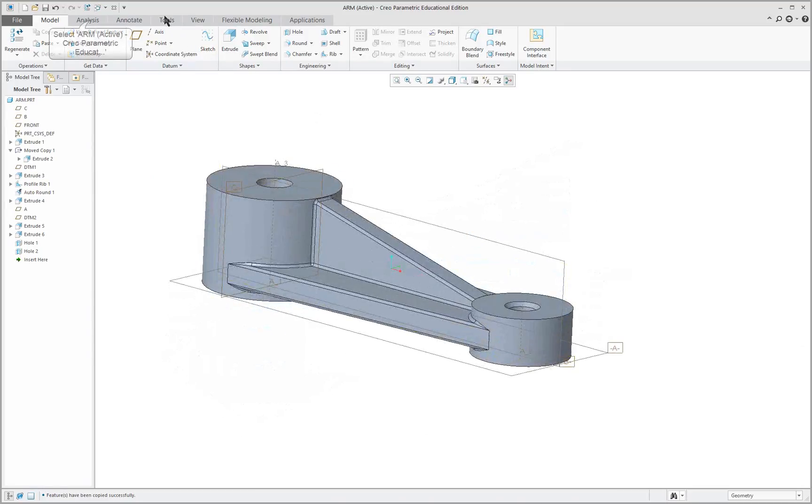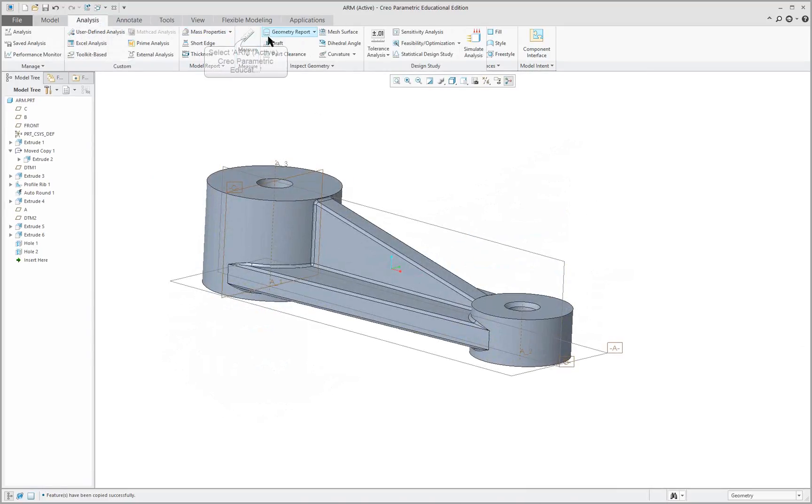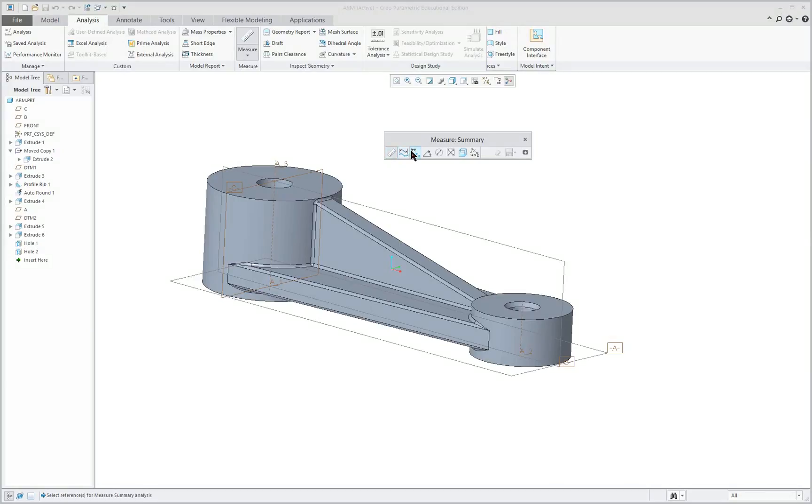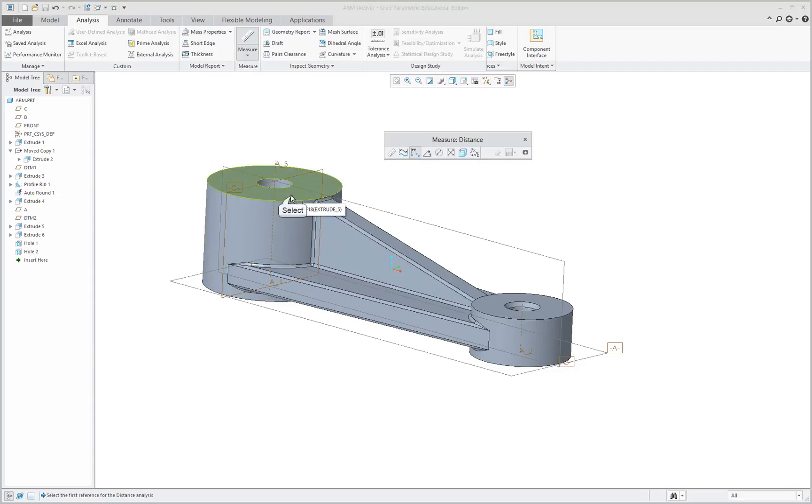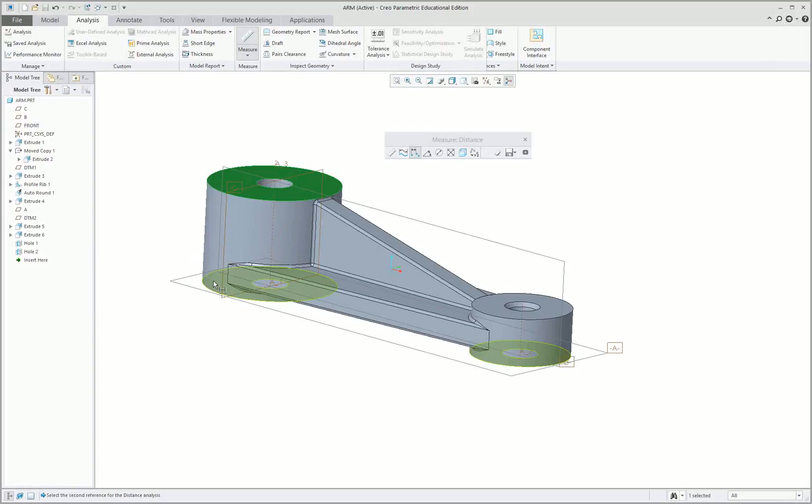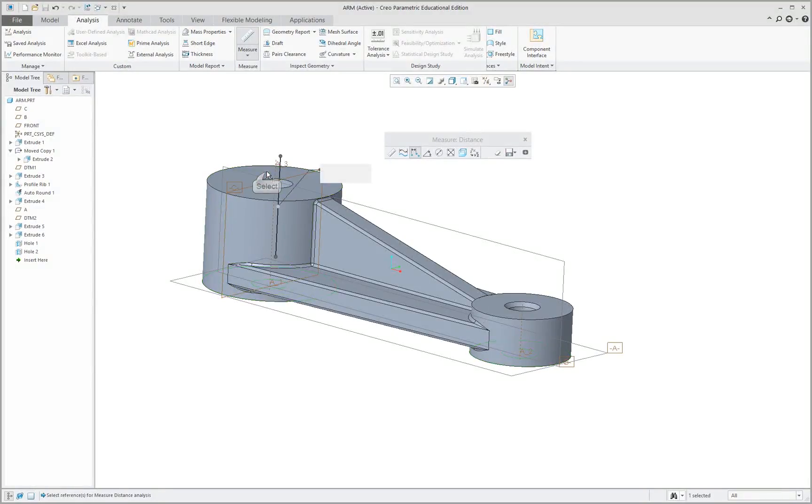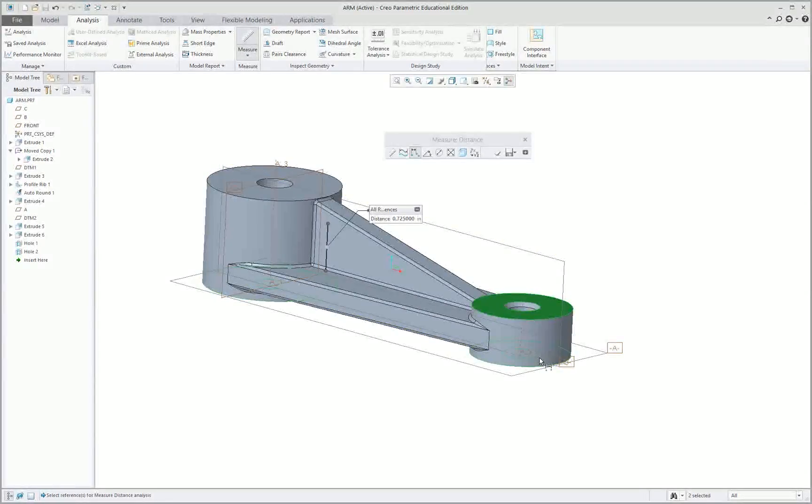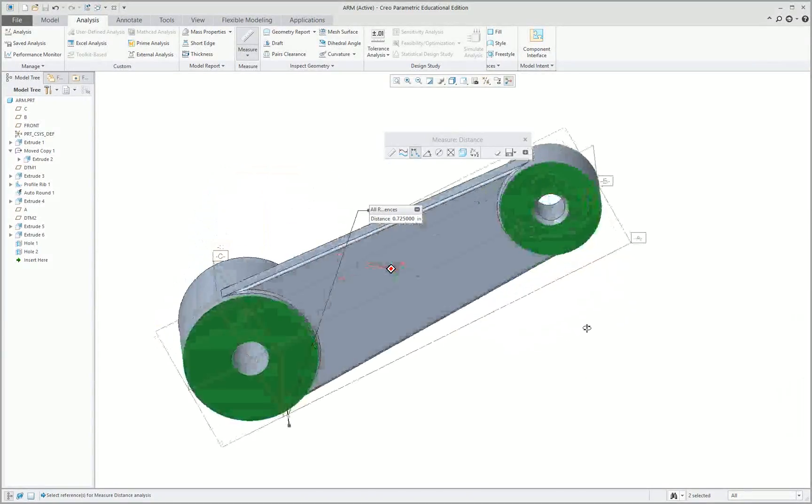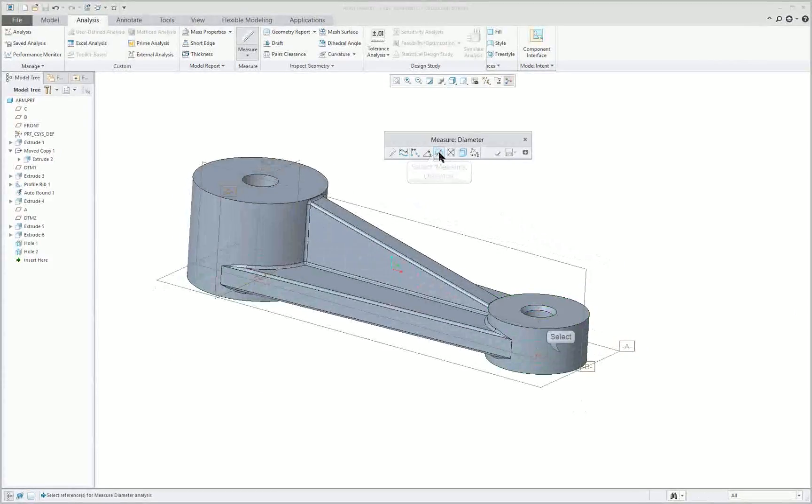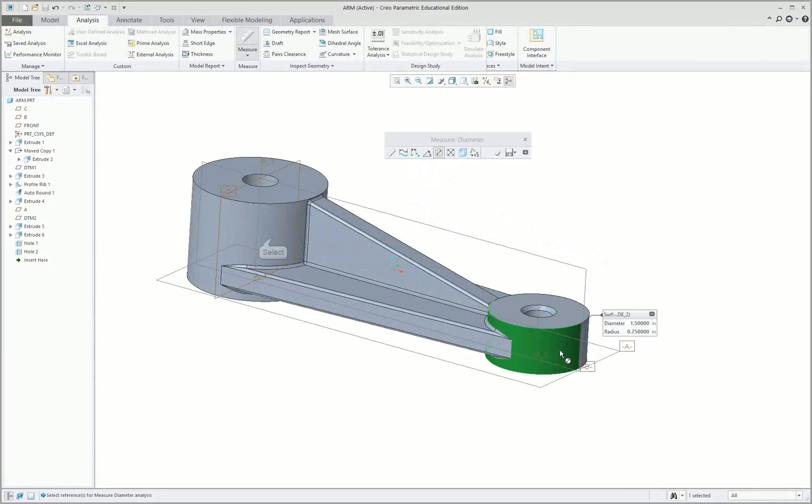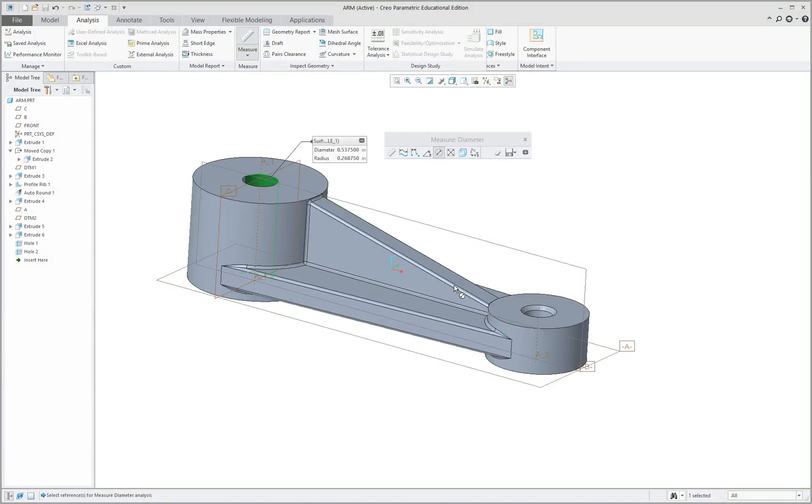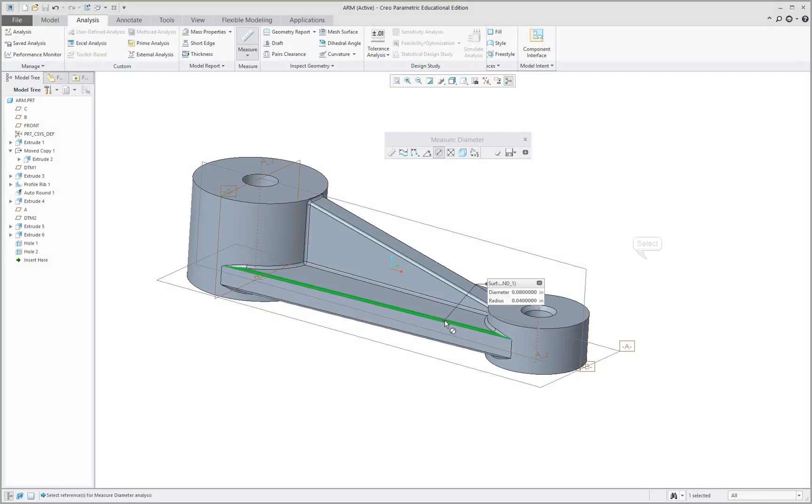And we'll go up to our analysis and measure. We're going to pick distance from our menu here. And for instance, let's pick the top face. Right mouse button. Bottom face. I need to hold my control key. There's my distance. And on this side here 0.725 for that distance. Diameter. And it gives me my diameters.